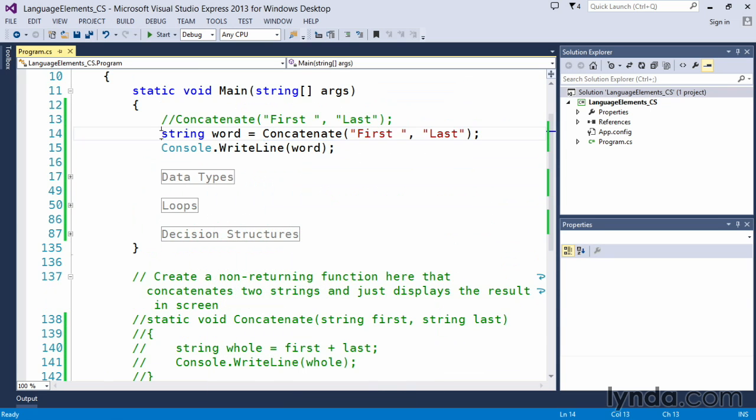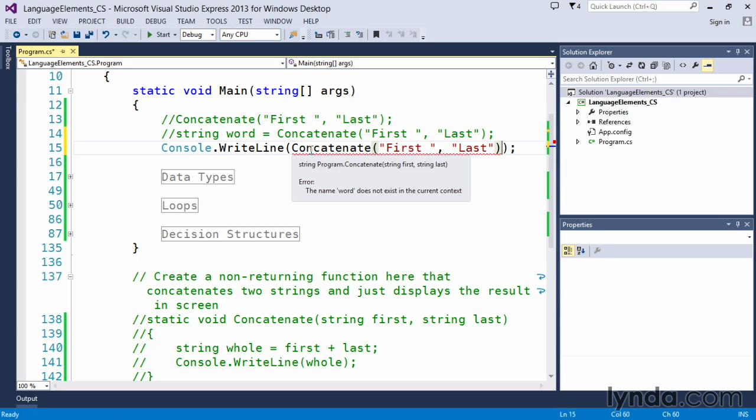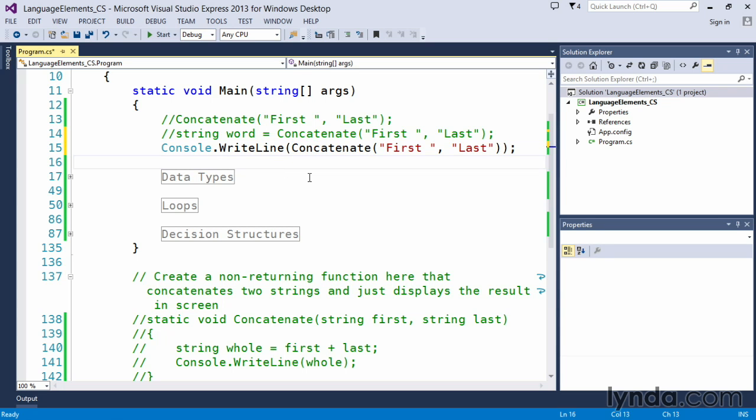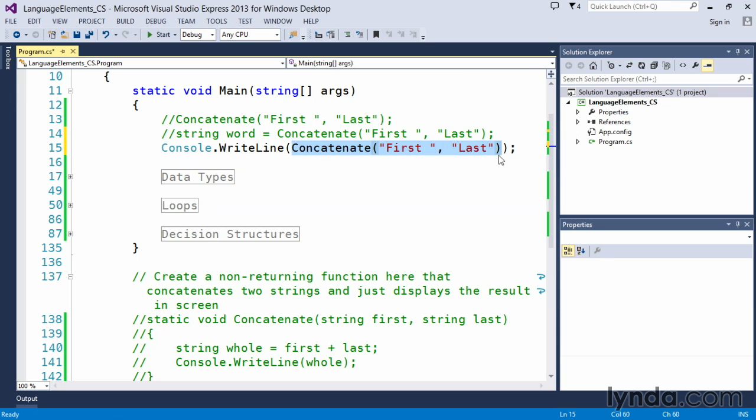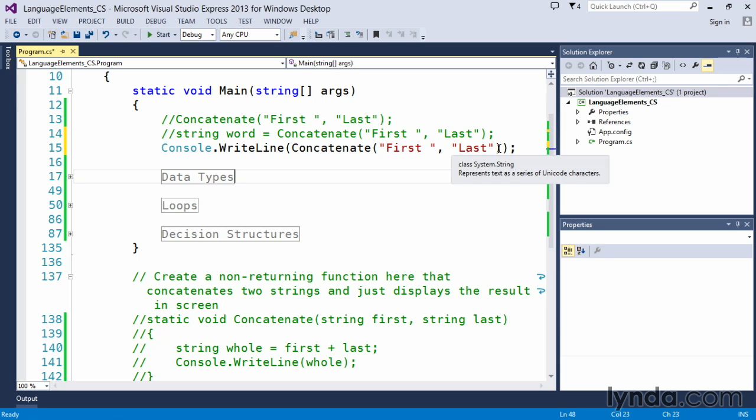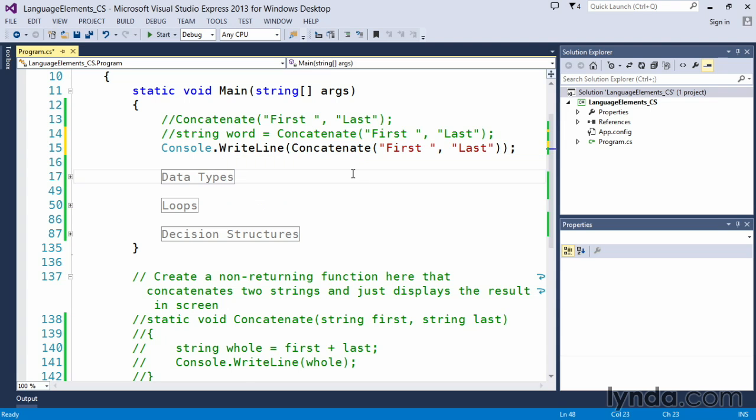So before we end, one more thing that I do want to show you that you can also do with this any time you want to call another function. C-sharp allows you to basically build statements from multiple substatements. So what we can actually do here is we can, within our console.writeline method, get the value back from the concatenate method as well. Much like we deal with mathematical parentheses for orders of operation, this kind of works the same way. Our internal values take place first, and then we go to the outer value.